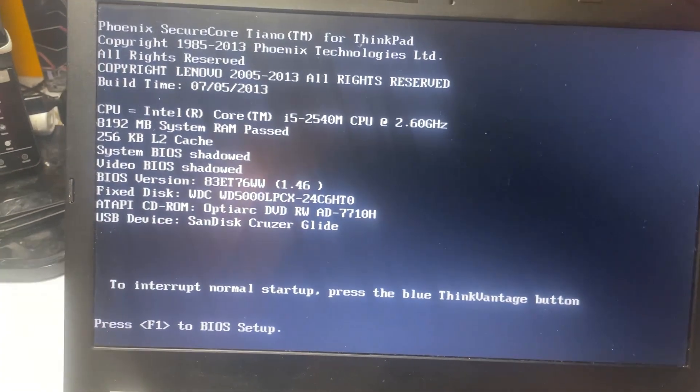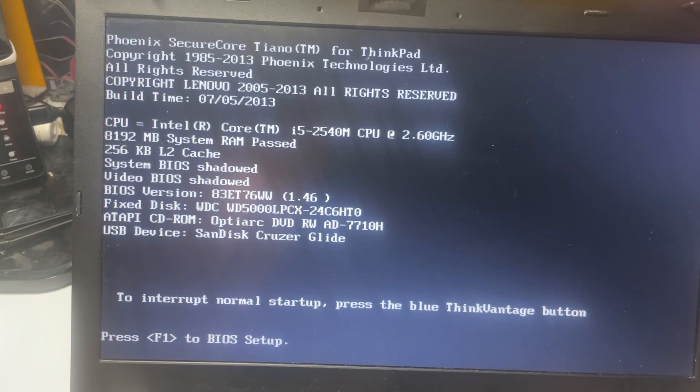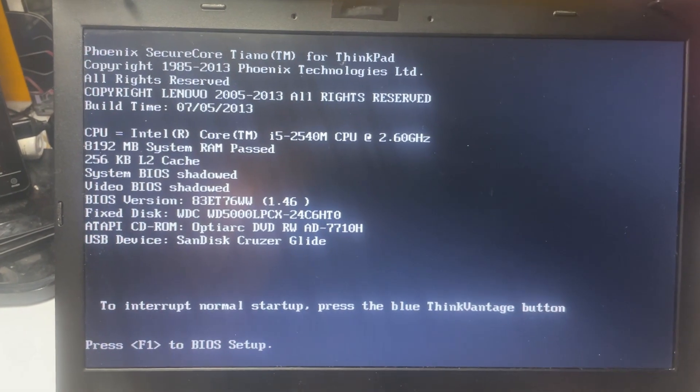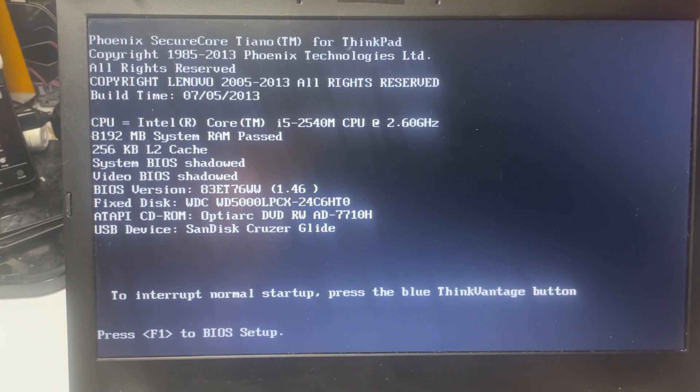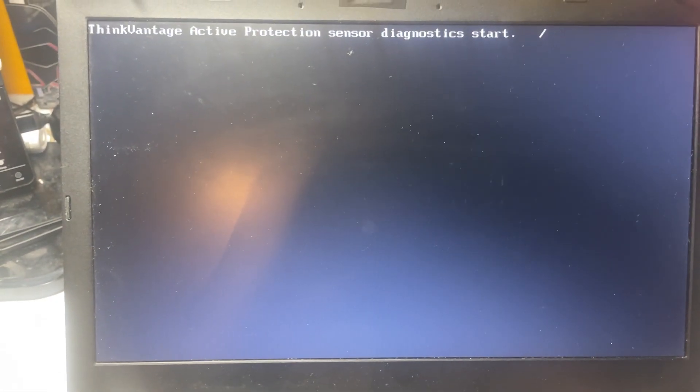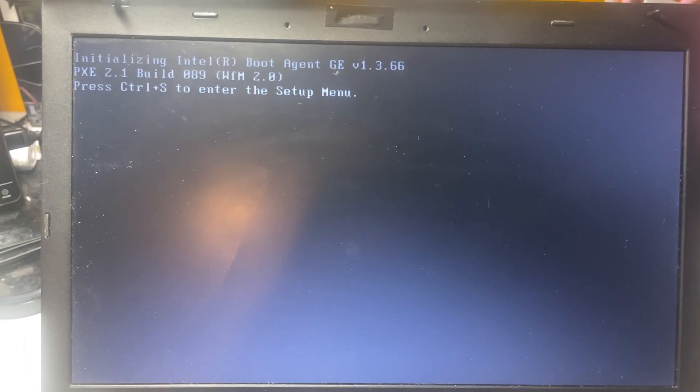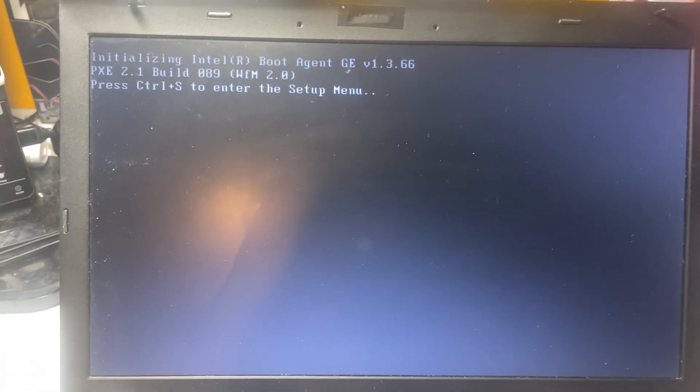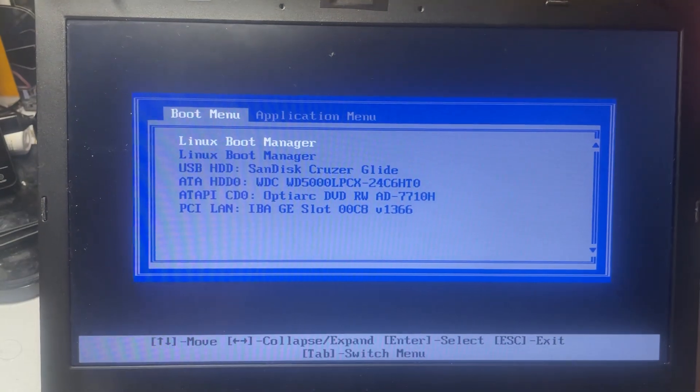So as my computer's turning on, as you guys can see, for me, I have to click the F12 key. Just going to start clicking it, turning it on. See, it said that the ThinkVantage started. That's initializing the boot agent.